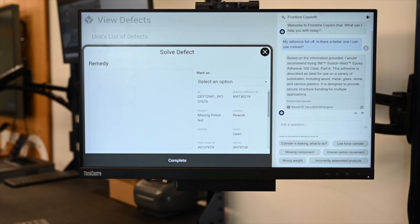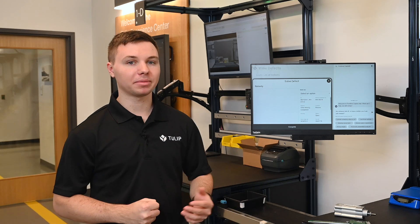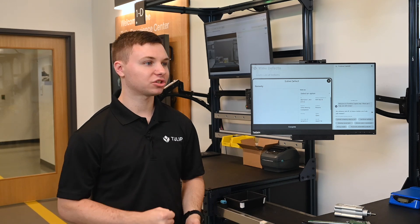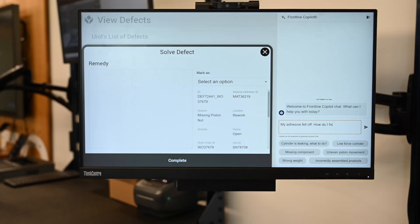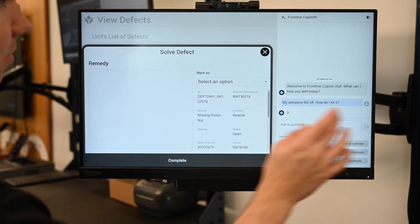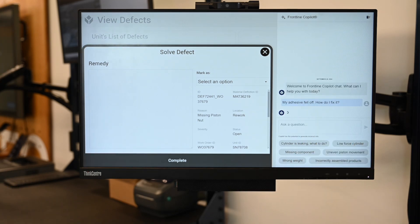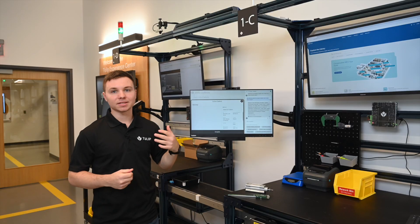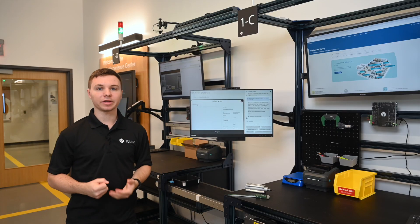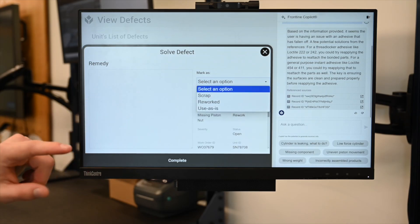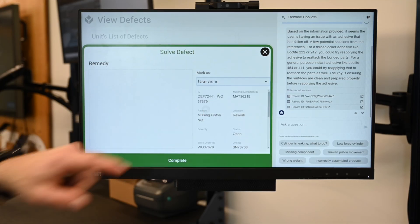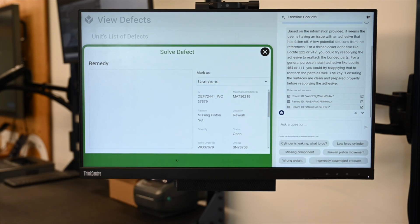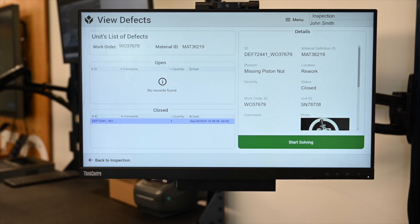Frontline Copilot can be embedded directly into your rework app and we can ask questions such as, my adhesive fell off — is there a better one I can use instead? It will provide us a summarized answer as well as references to our TULIP table where all of this data is stored. Now that we got assistance from our Frontline Copilot, we can mark our defective part as scrap, reworked, or use as is.